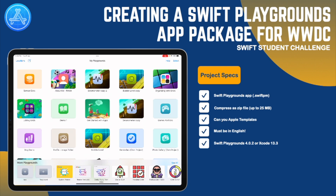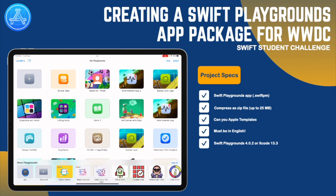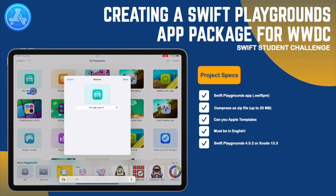First I'm going to show you in Swift Playgrounds. Within the Swift Playgrounds app we now have this new feature — 'Create an App'. Previously we only had Playgrounds; this is a new app package. I'm going to click on that to have a new app created, then click on the title and rename it to WWDC22.